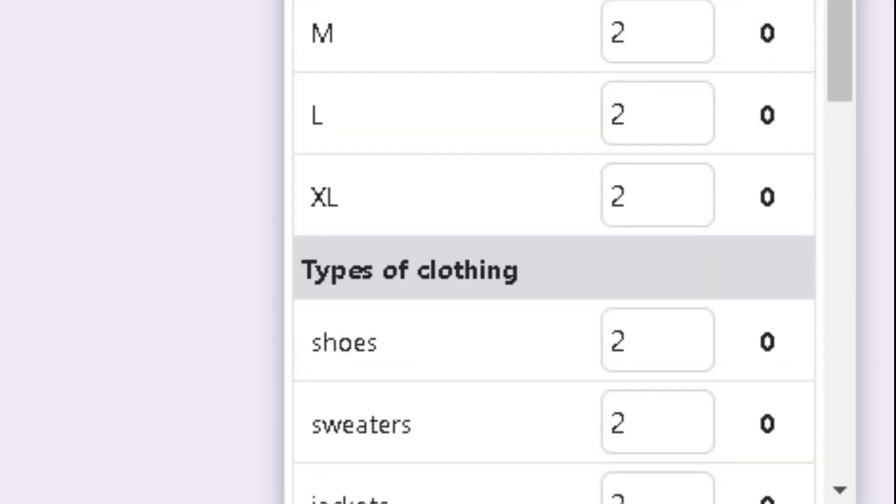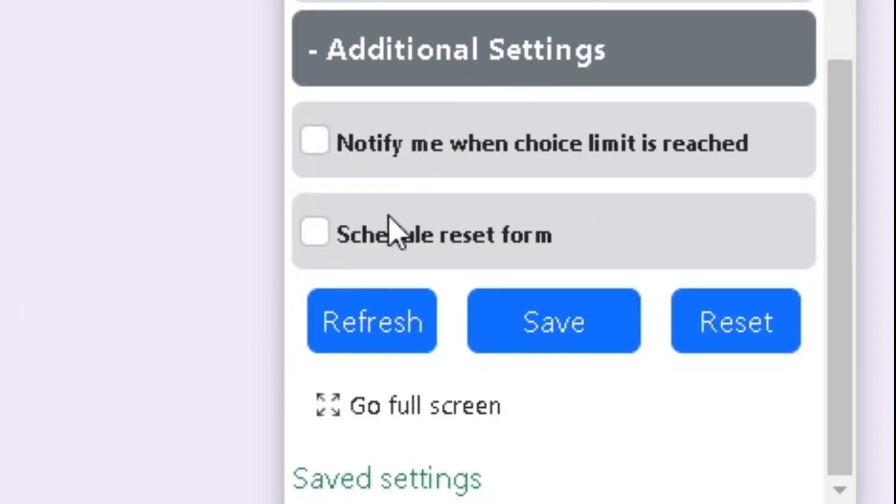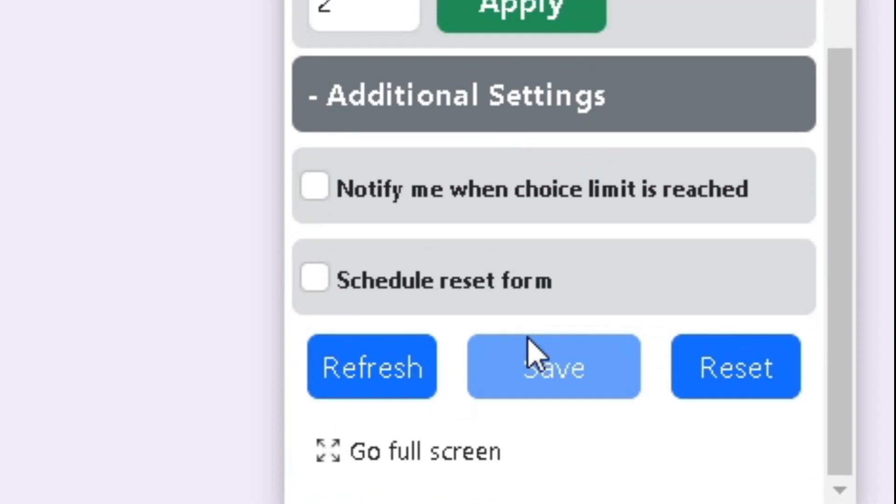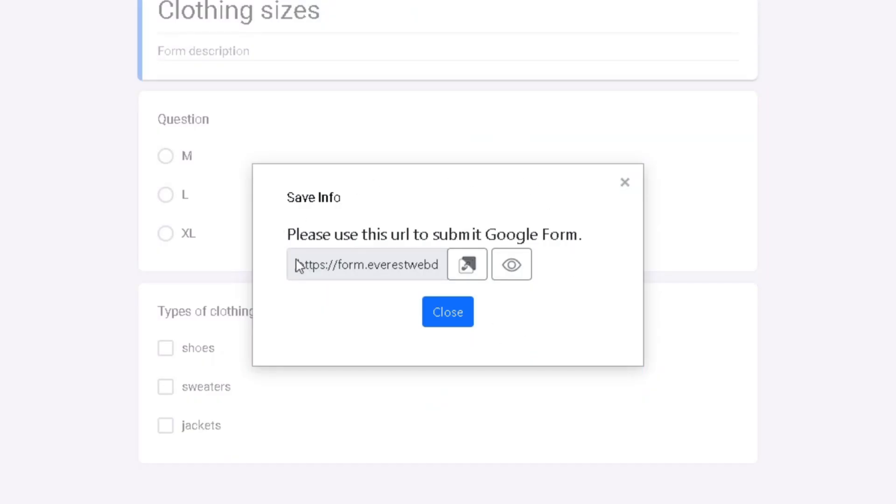After you are done configuring your Google Form, click on the Save button to save your changes and then either use the link or the eye button to preview your Google Form.